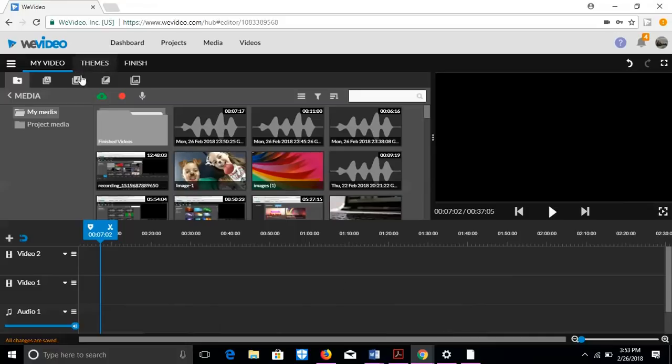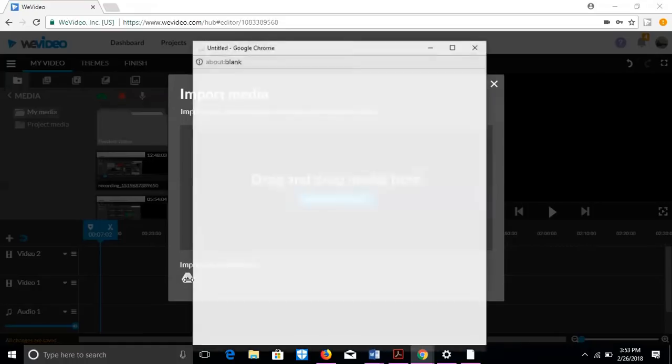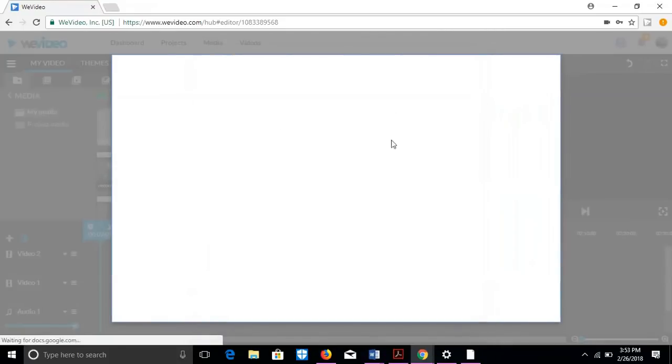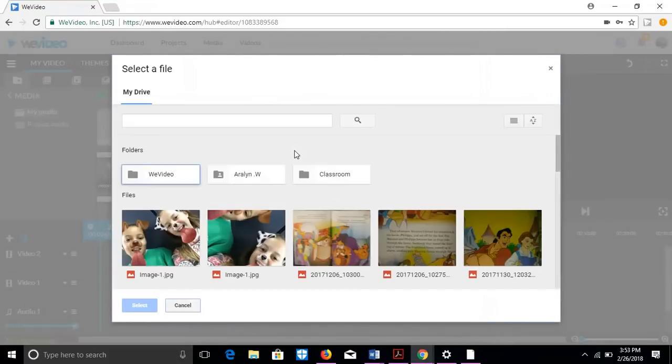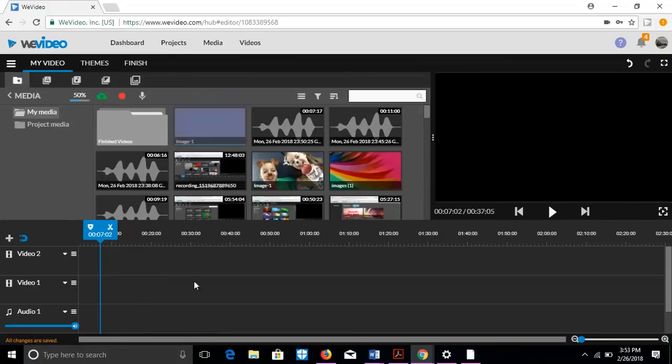So first things first, I want to teach you how to upload stuff. You can do browse to select. I don't have any media actually right here, but I do import from social sites. And then you can just go to drive and click one of the images in your drive or something and then use that.